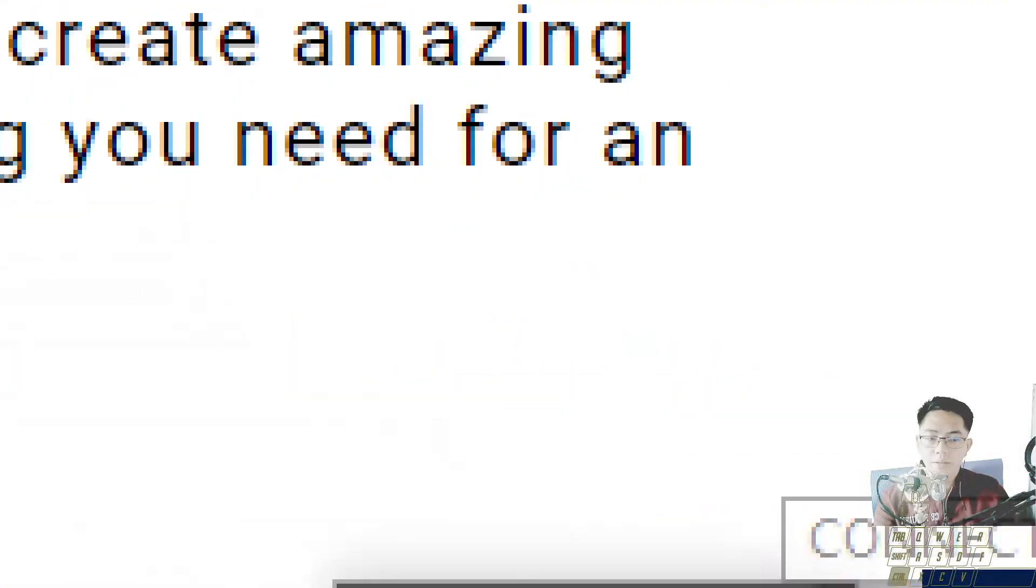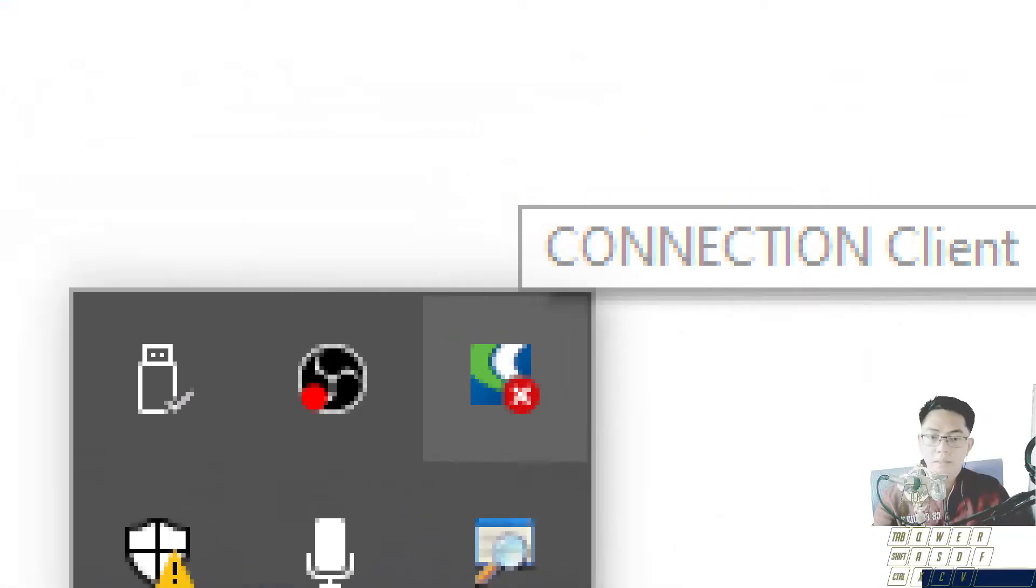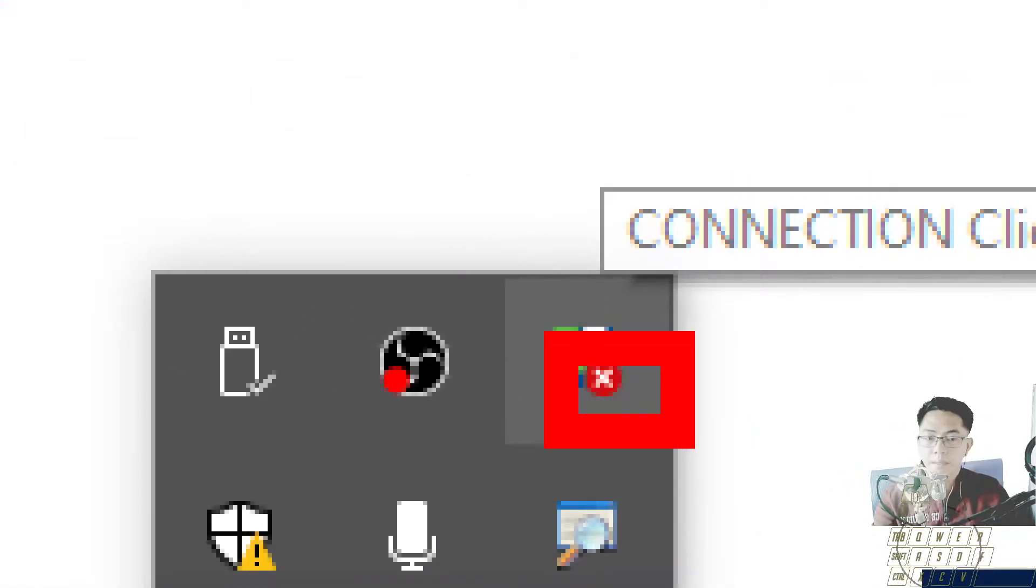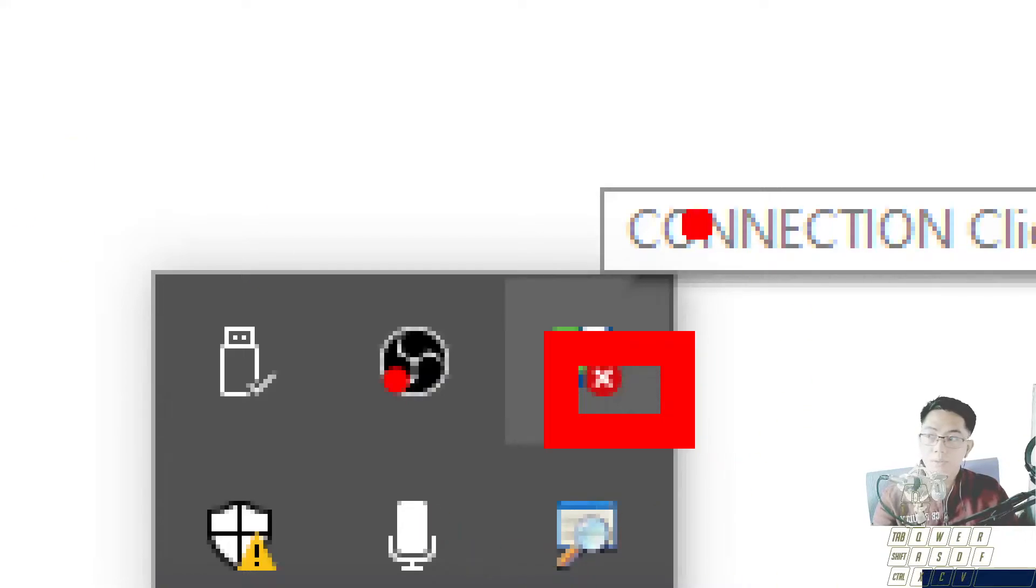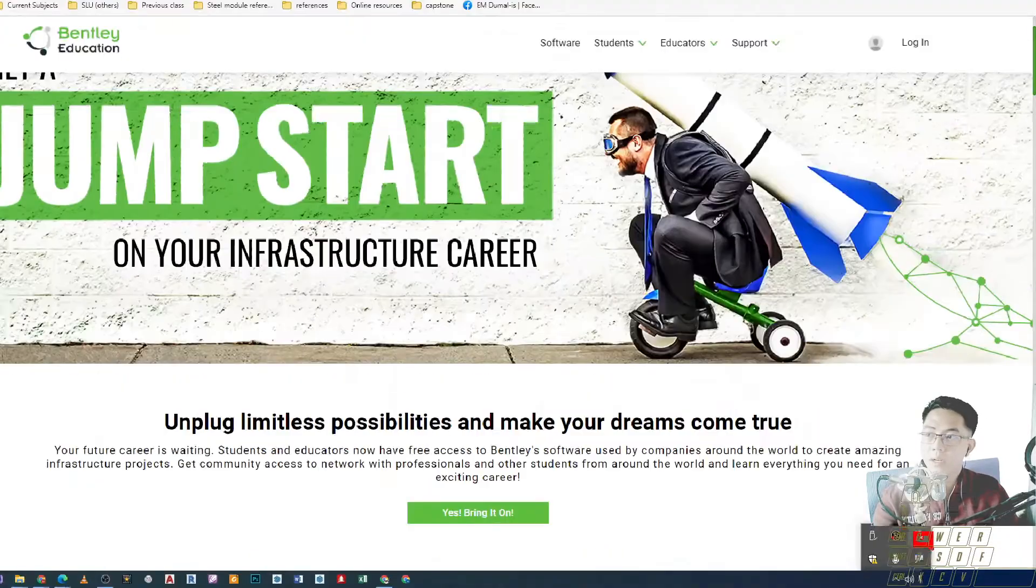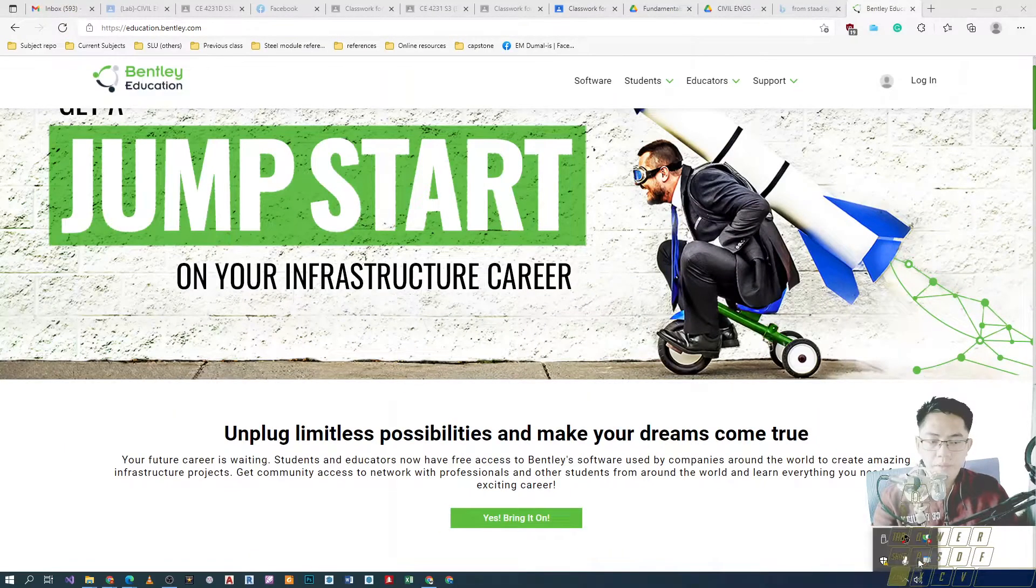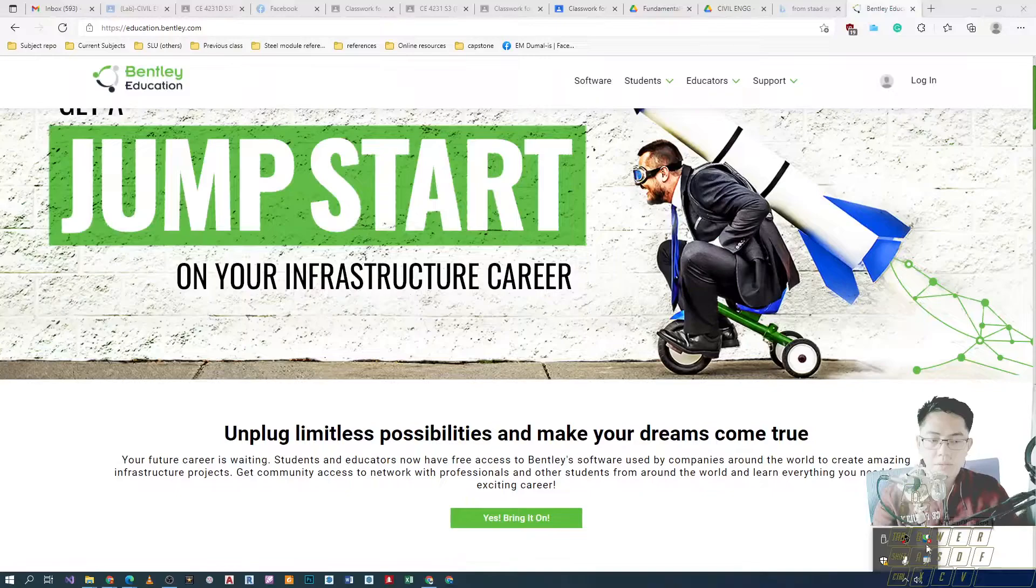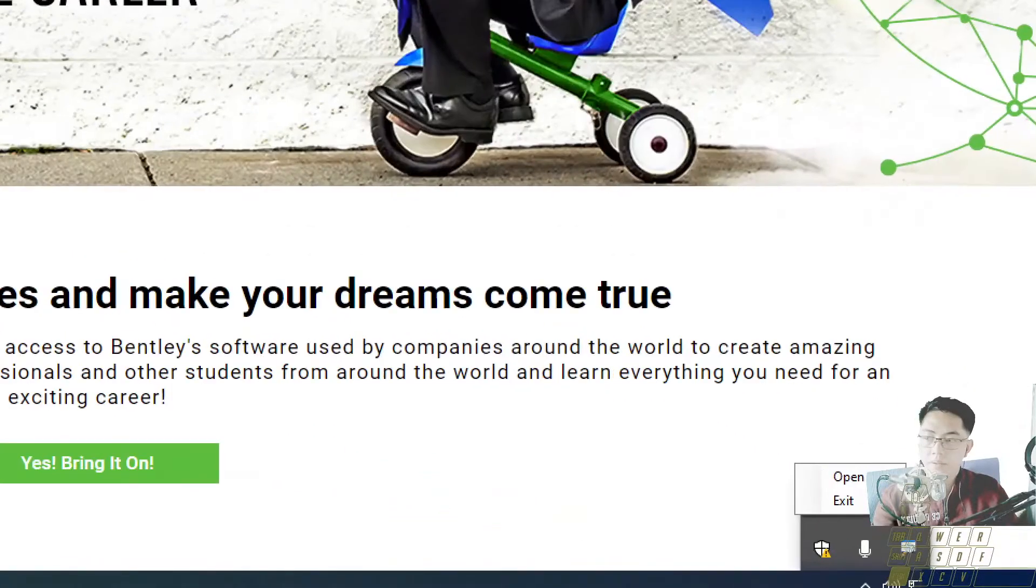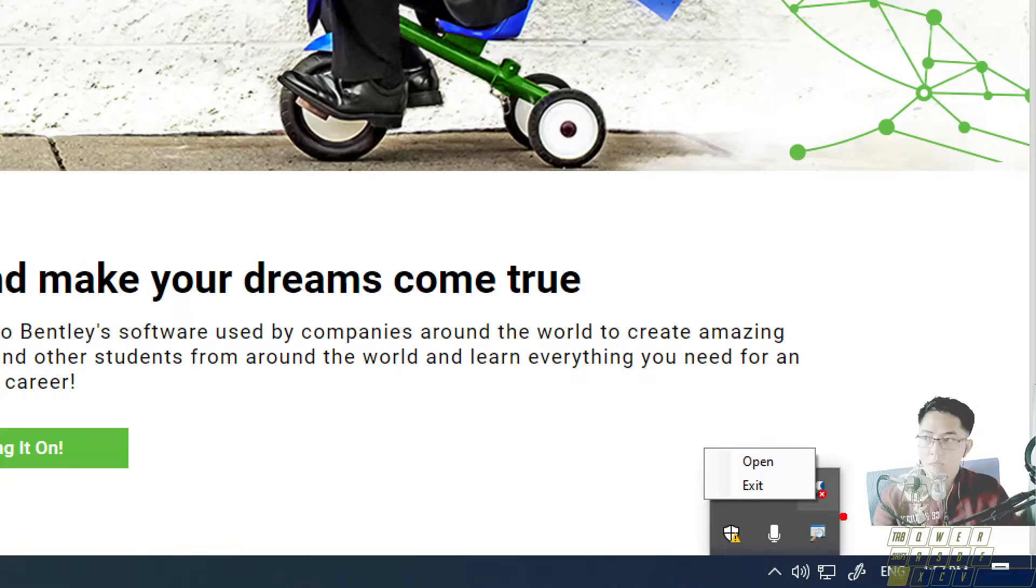Connection client. And then, kung mapapansin natin yung icon nya naka X, it means that we have not yet connected our account online so kailangan tayo mag-login. After tayo makapag-login, mapapalitan yung icon nito ng checkmark. I-click lang natin yung icon para lumabas to. Left click and then click on open.